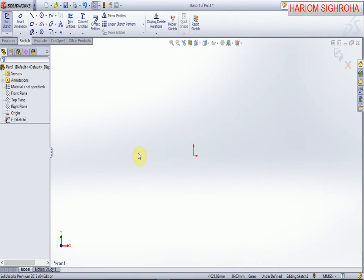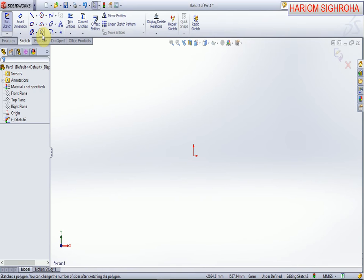Welcome to our tutorial. In this tutorial we define the polygon command. There are two types of polygon: inscribed in circle and circumscribed about circle. In the inscribed circle, the circle is made on the inner side of the polygon, and in the circumscribed, the circle is made on the outer side of the polygon.